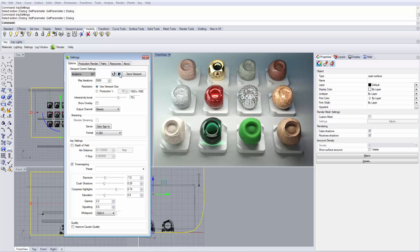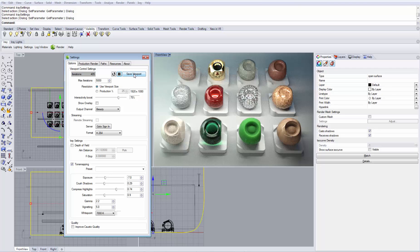You can always pause the rendering by clicking the Pause button and continue by clicking the Play button again. If you want to save your intermediate work, you can click Save Viewport and save your image as a file on disk.